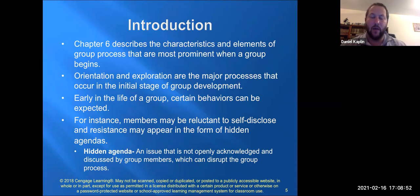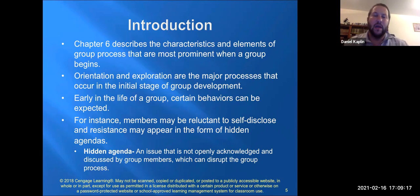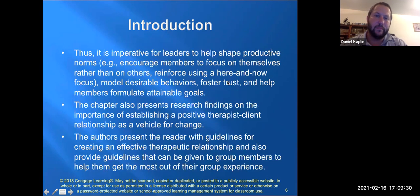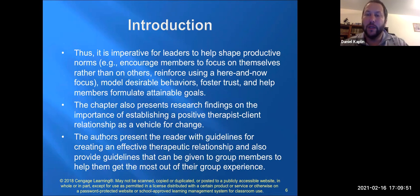Resistance is when people do things that go against the goals or target of the group. A hidden agenda is something a person may not openly acknowledge — it may not be discussed by group members, but they may carry it into the group and use it to disrupt the group process. Some people join groups and torpedo the process due to their hidden agenda. It's imperative for leaders to shape productive norms.